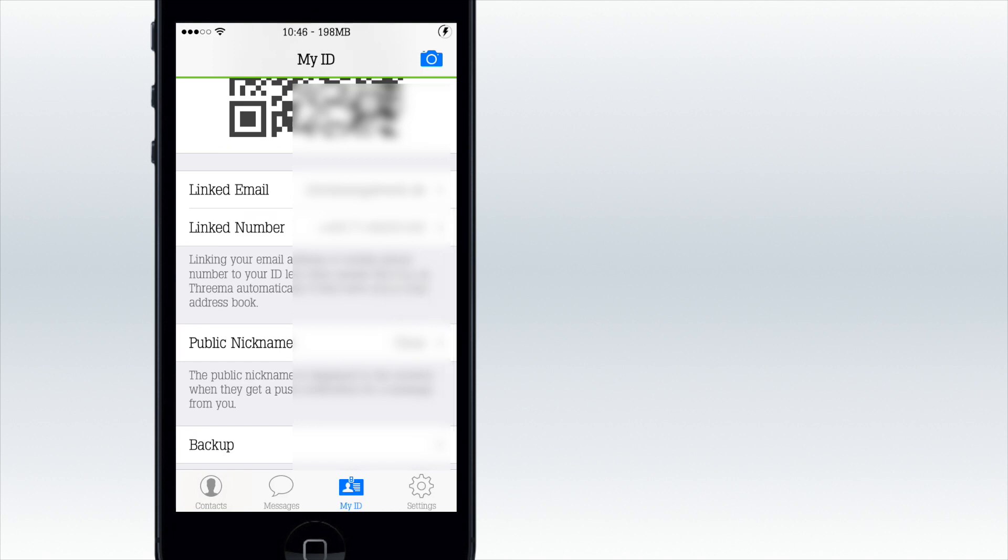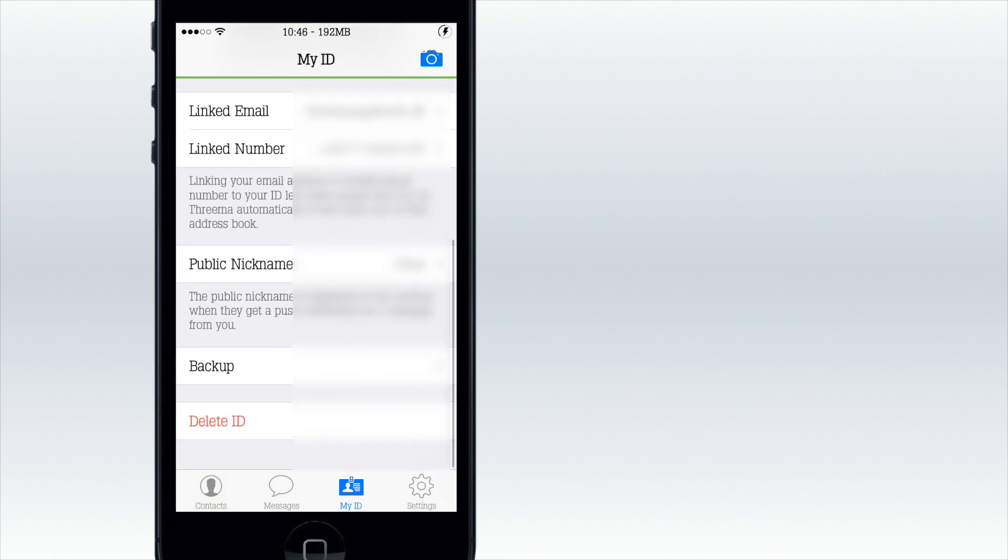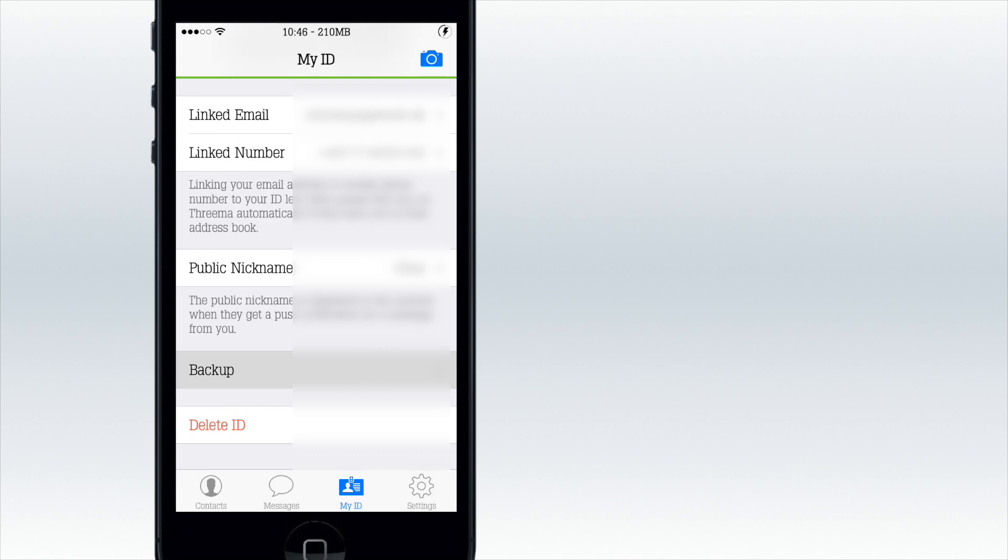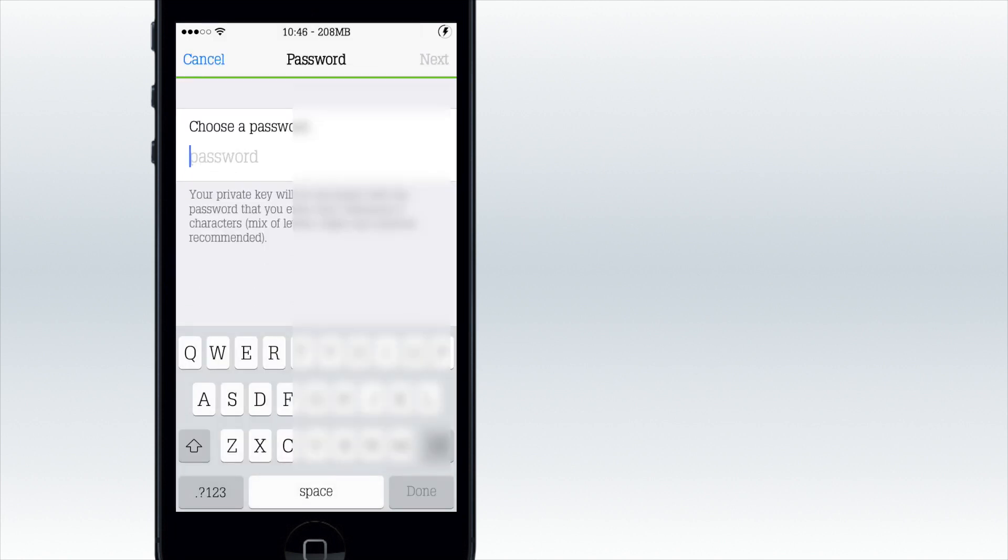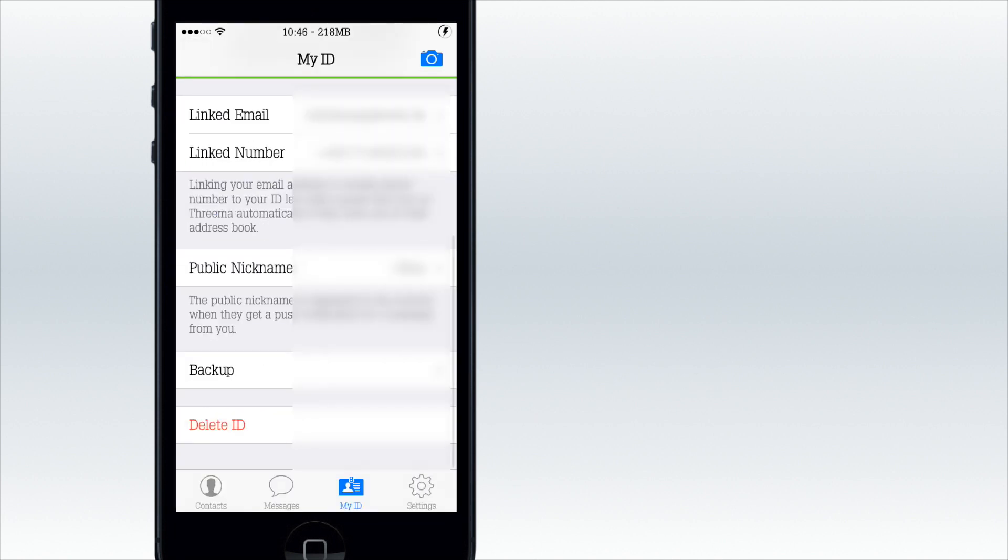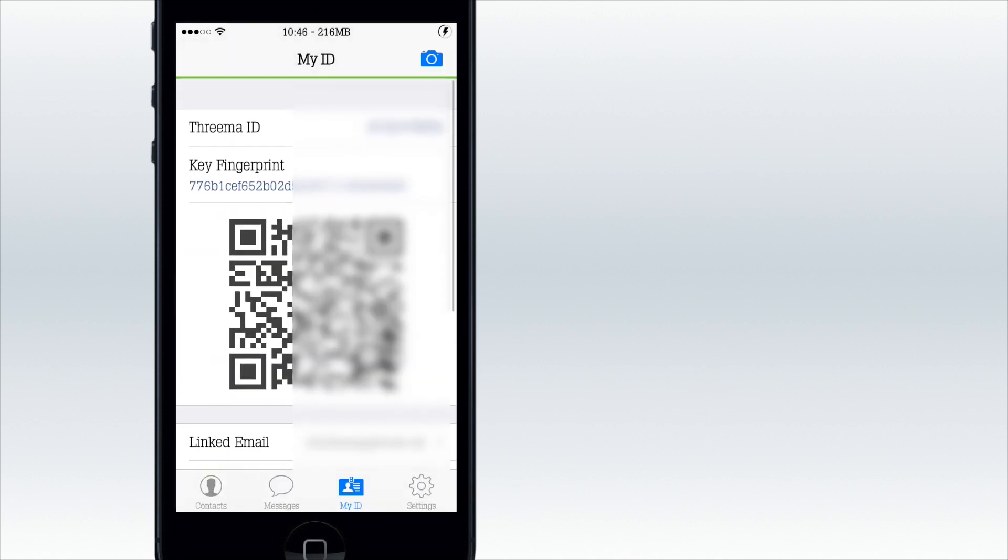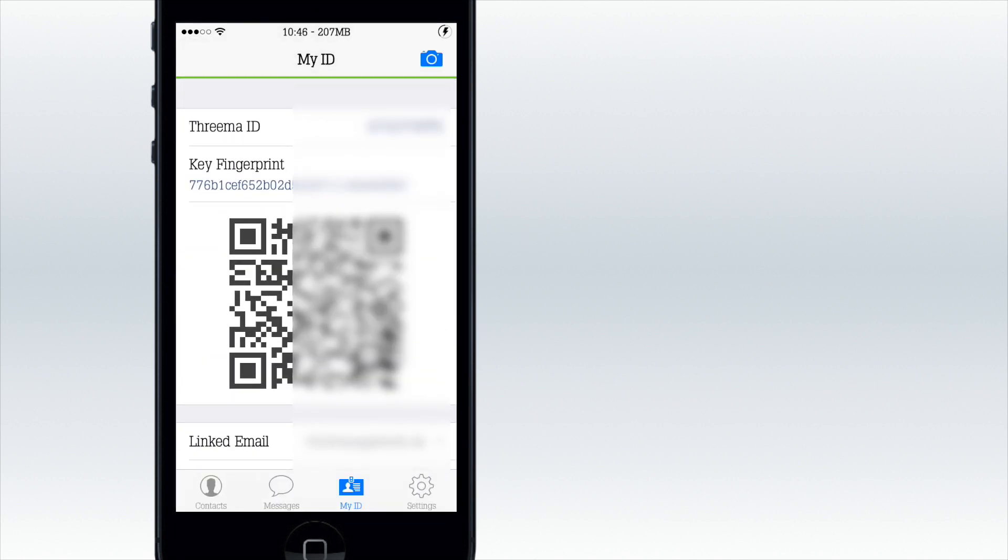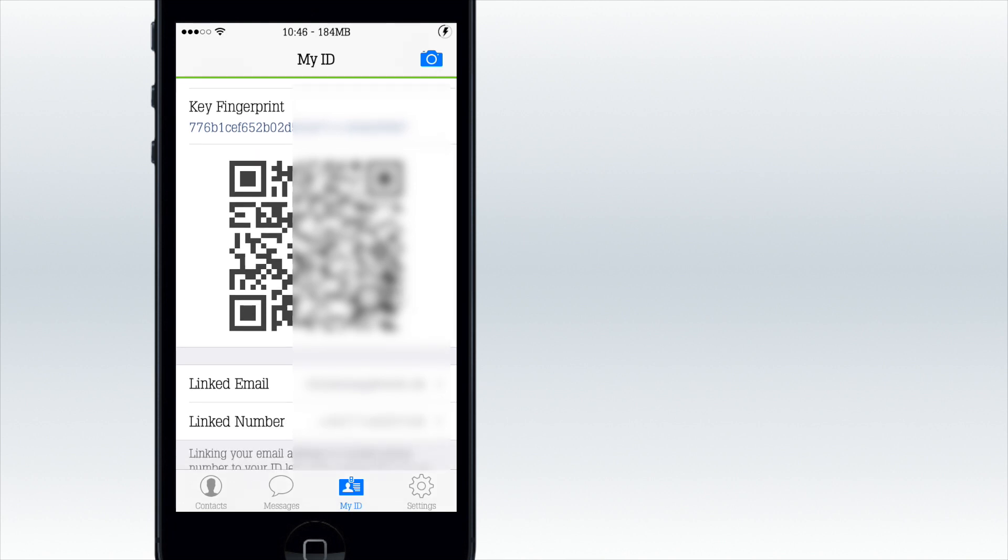Then you have your linked email and phone number and your public name, and you can make some backups. The most secure is the barcode, then I think the Threema ID, and then your linked email or phone number.